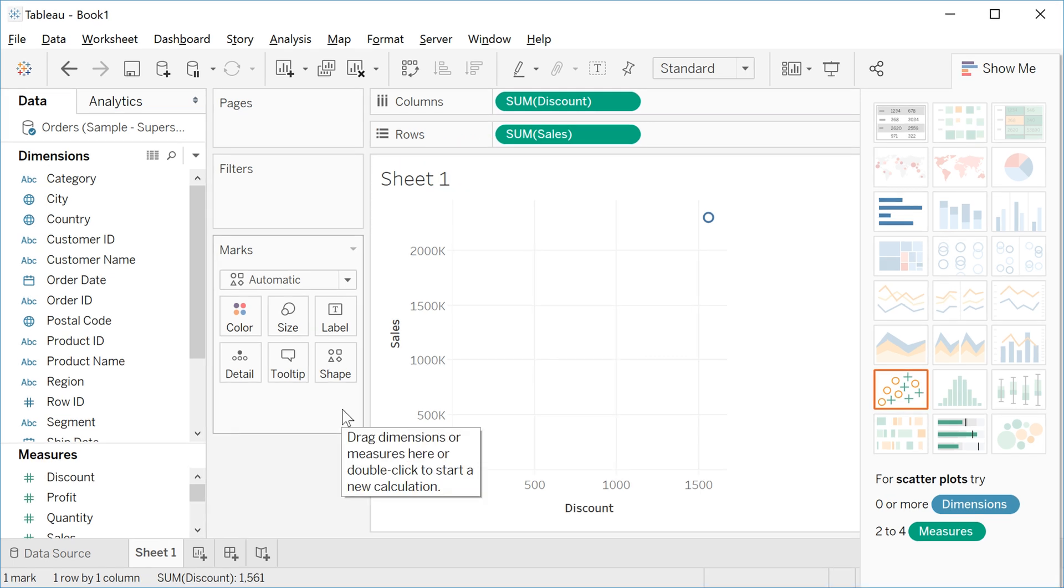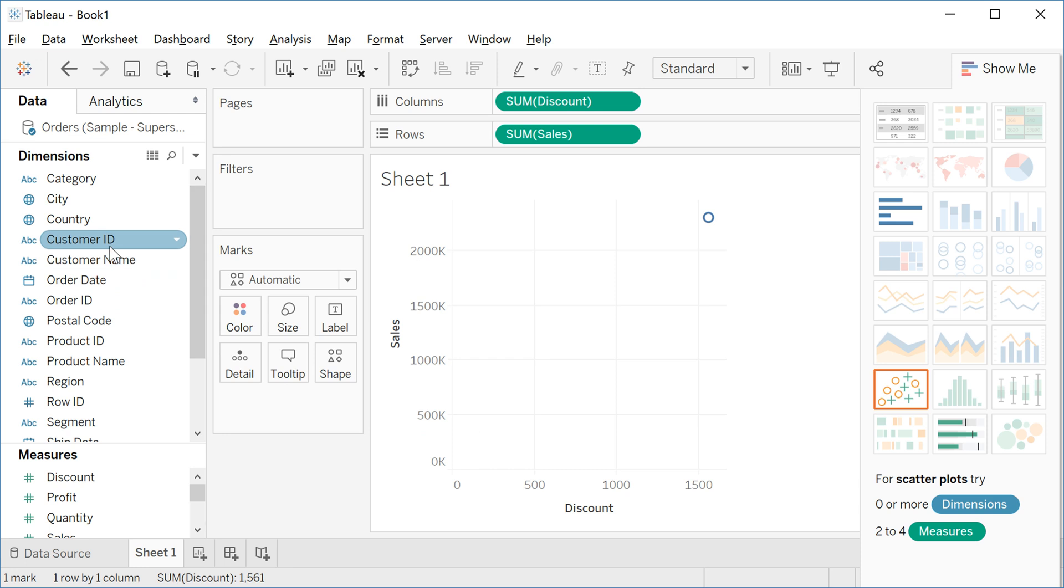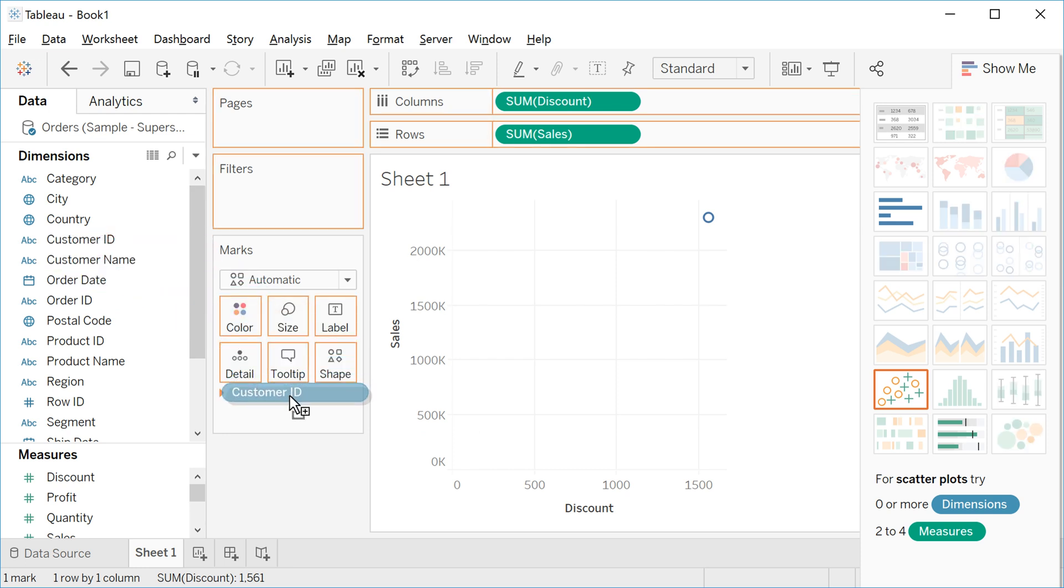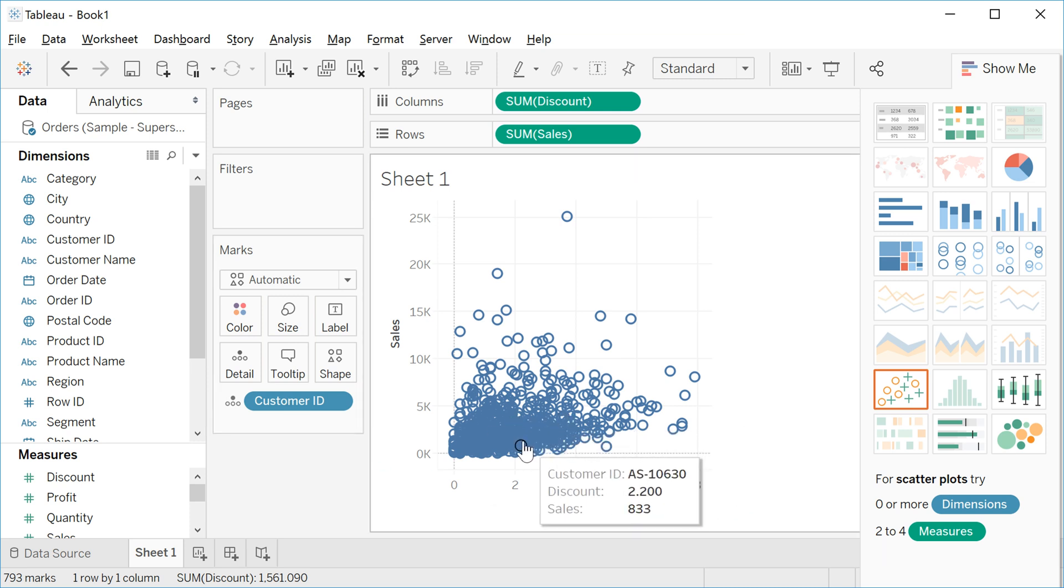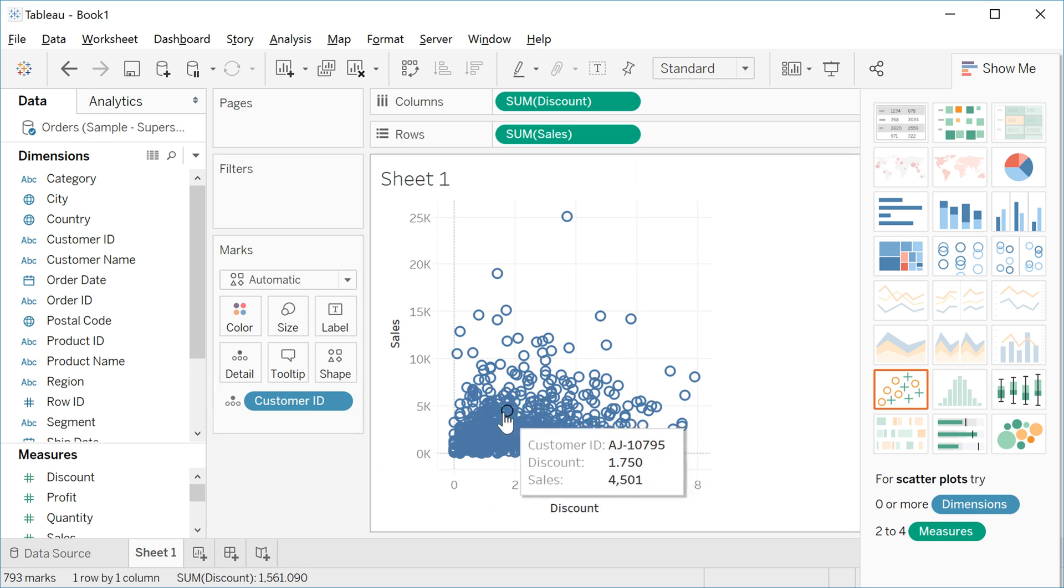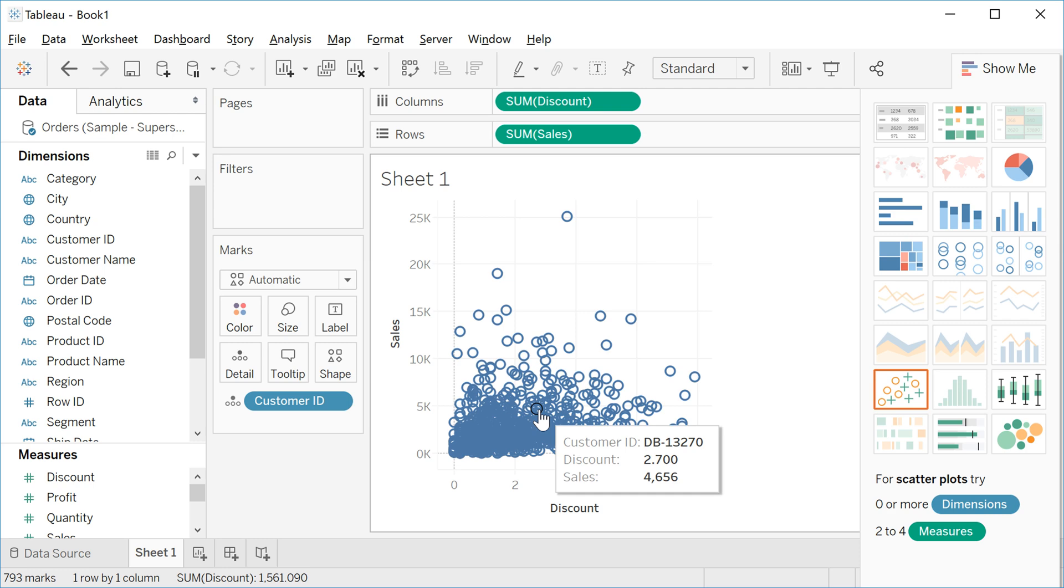One way of fixing this problem is to take the customer ID, drag, and put it in the marks. See now that you have the data at customer level, discount and sales at customer level.